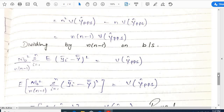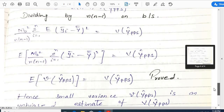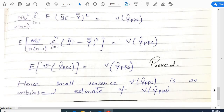Dividing both sides by n(n−1): Var(ŷ_pps) = m₀²/[n(n−1)] · Σᵢ₌₁ⁿ E[(ȳᵢ − ȳȳ)²] = Var(ŷ_pps). Therefore Var(ŷ_pps) = E[v̂(ŷ_pps)], which is the expected value of ŷ_pps. This shows that the sample variance v̂(ŷ_pps) is an unbiased estimate of Var(ŷ_pps). Thank you.